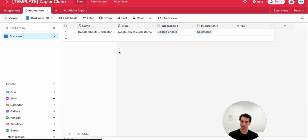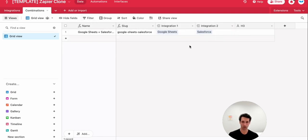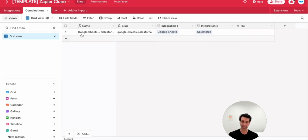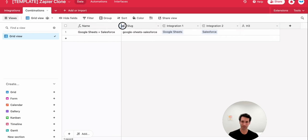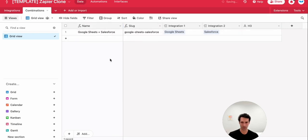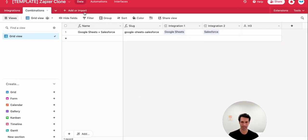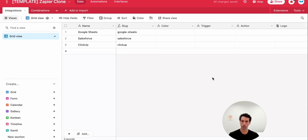And that is where we're going to house all the different integrations that we have. On the combination side, same idea, name, slug, and then a linked record over to the two integrations, as well as that H3. Now I'm using some formulas here that are nice. It's going to create the name here for me. So I don't have to type in Google Sheets plus Salesforce hundreds of times. It'll just pull this formula. It's just taking integration one and integration two and making a name for us. Same for slug.